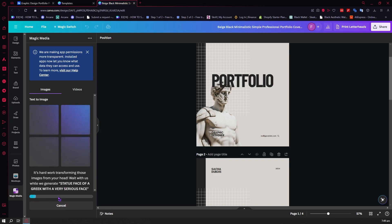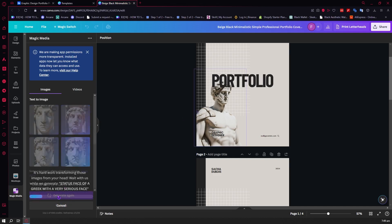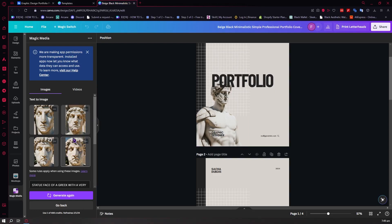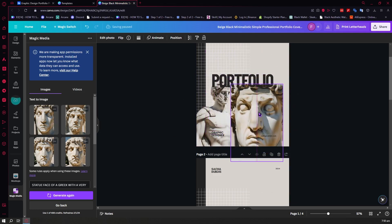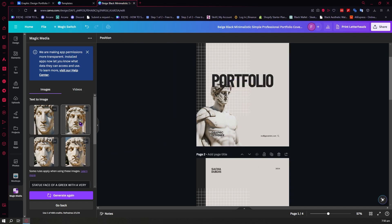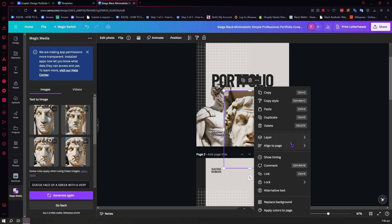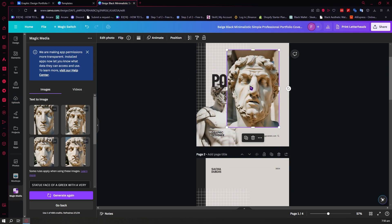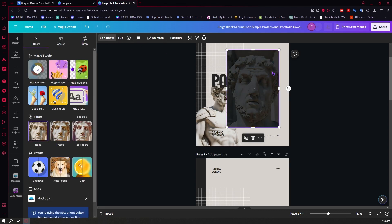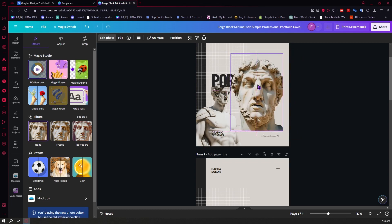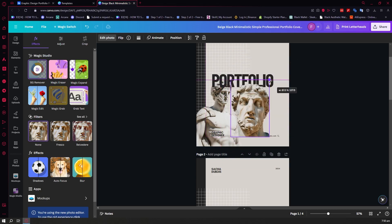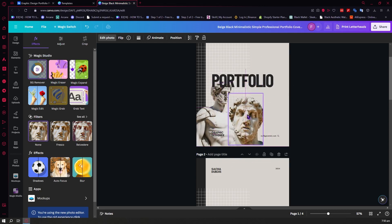We wait for it to load — it doesn't take long. Now it's finished and we have these generated face images. You can drag and move them into position. I want to use one where the background is visible, so I right-click, go to Layer, and send it to the front so it won't be hidden behind text. I also removed the background: go to Edit Photo, click Background Remover, and it removes the background in just a few easy steps. Now you can place this into your portfolio however you want.